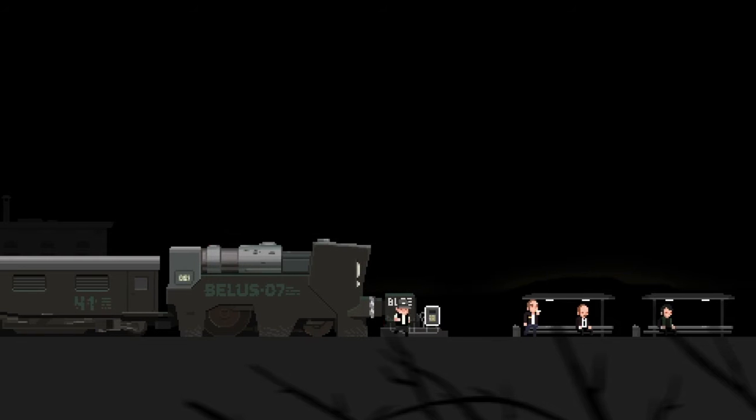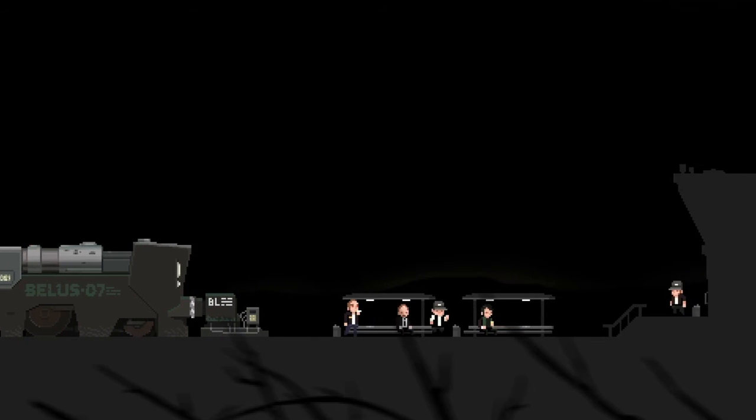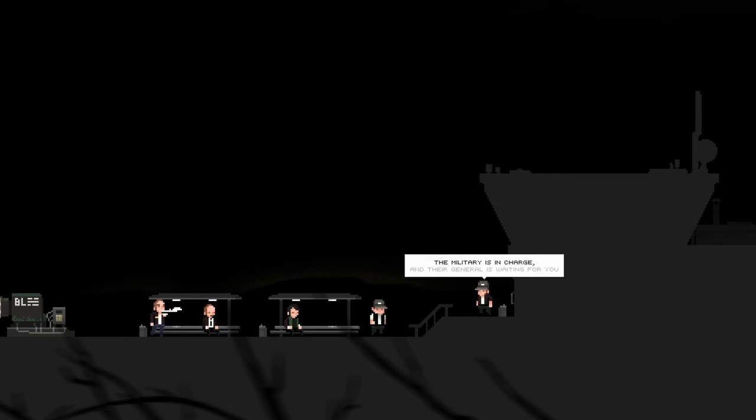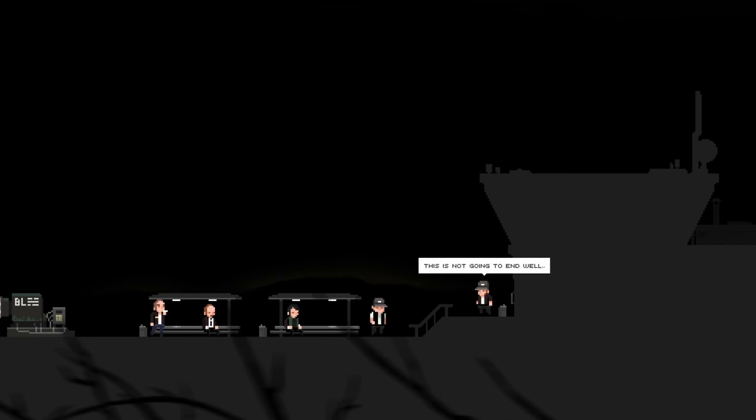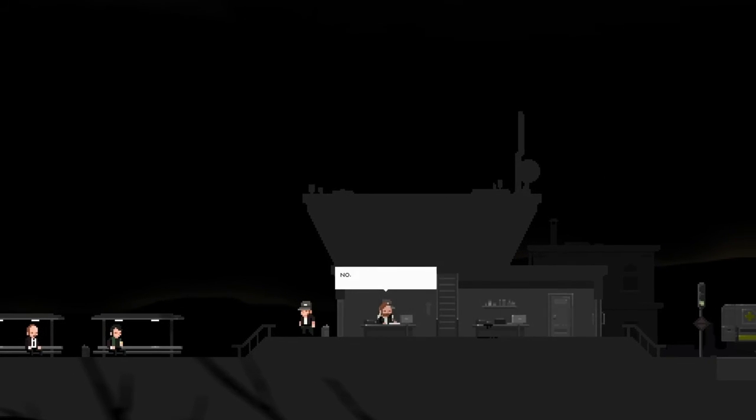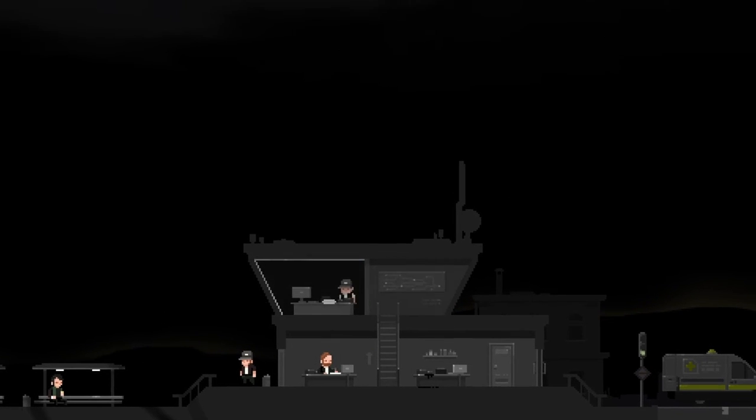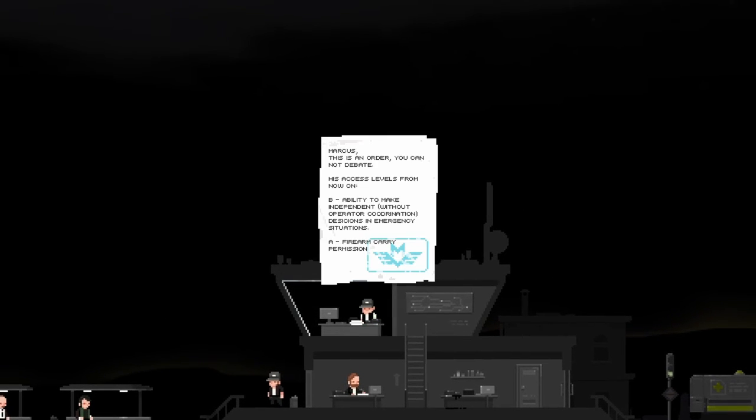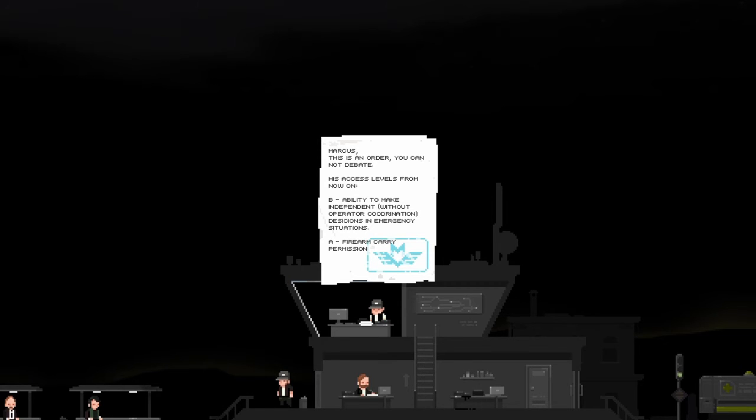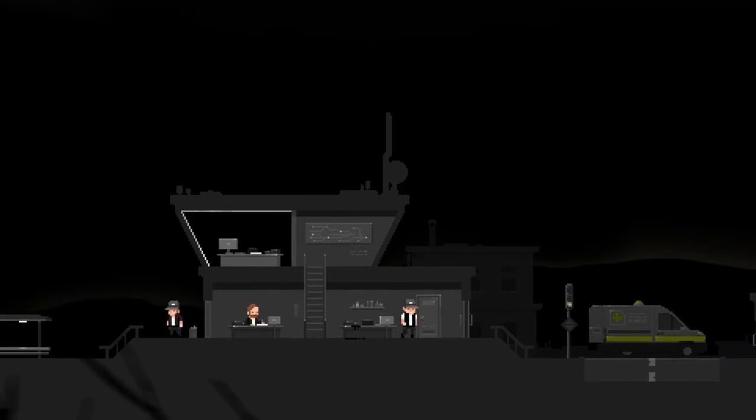Oh, I'm worried now. Pretty sure my heart's actually starting to race. Emergency station. So I got some money for that. Yes, but I don't have the authority anymore. The military's in charge and the general is waiting for you. This is not going to end well. Better hurry. No, I don't know what's going on in Redmond. Marcus, this is an order you cannot debate. This access level... His access levels from now on. Ability to make independent operation conditions successful as emergency station. Fire, arm, carry permission. Oh, do I get my gun now?